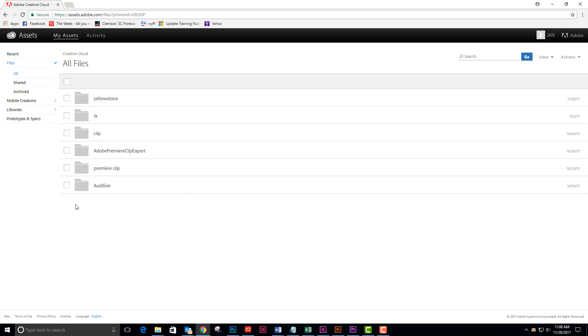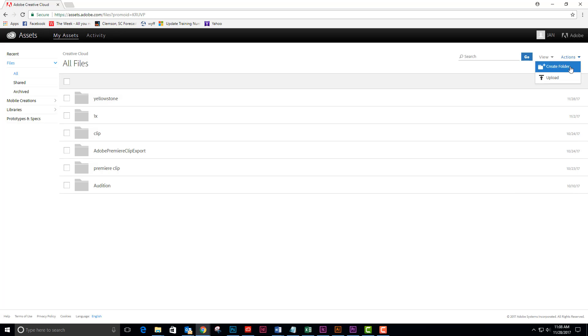What you need to do is for each new Premiere Pro project, create a folder for all of the project assets. The way you do that is come over to the right hand side of your screen to the actions dropdown and create a folder.